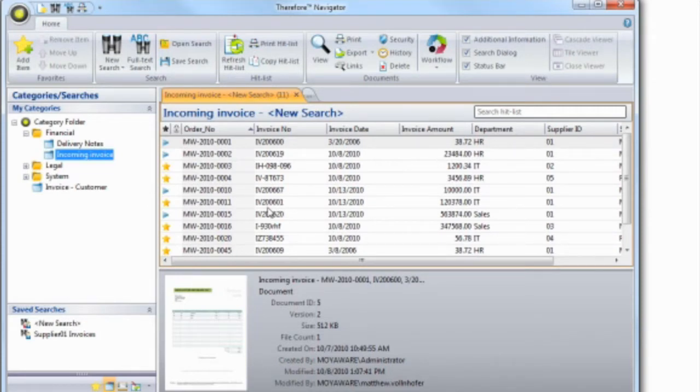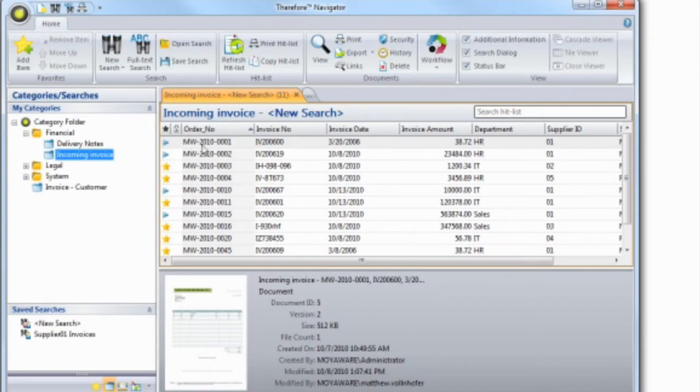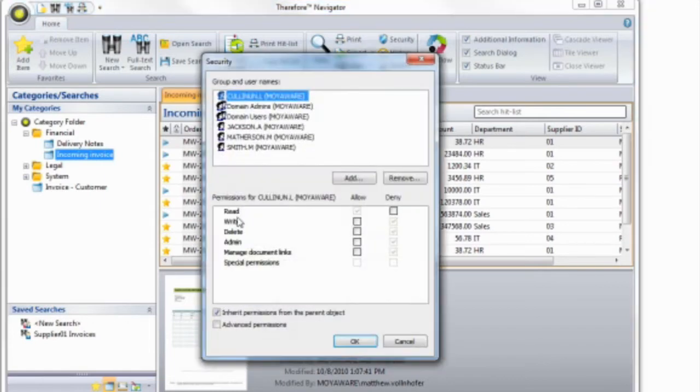We've designed Therefore to make it possible to customize document permissions to fit with your needs. In fact, permissions can be customized down to a single document level.